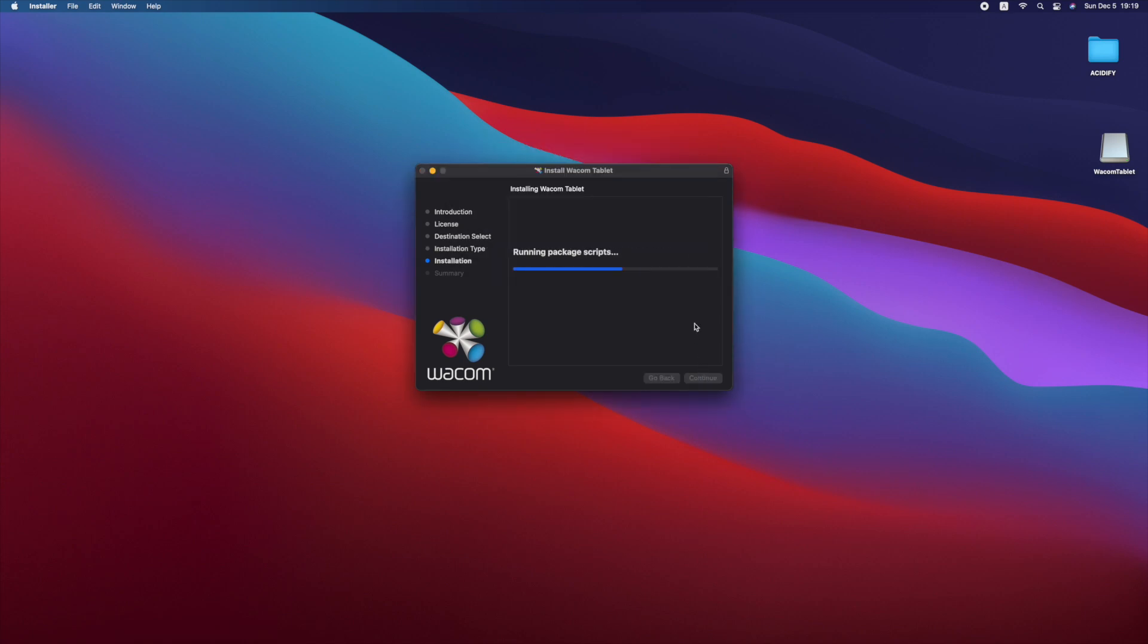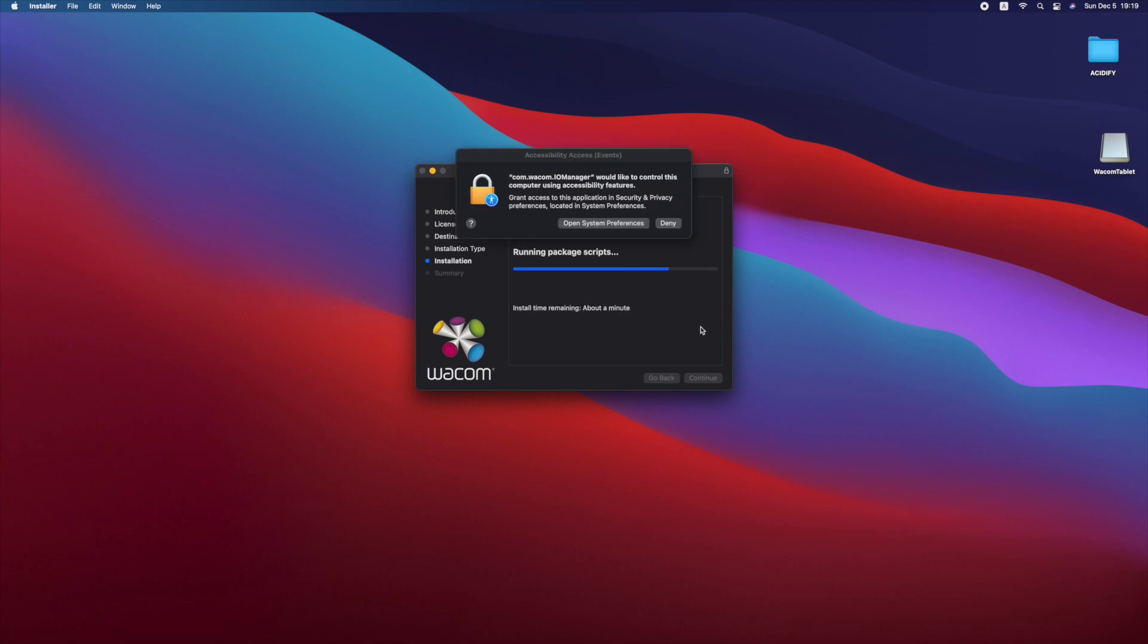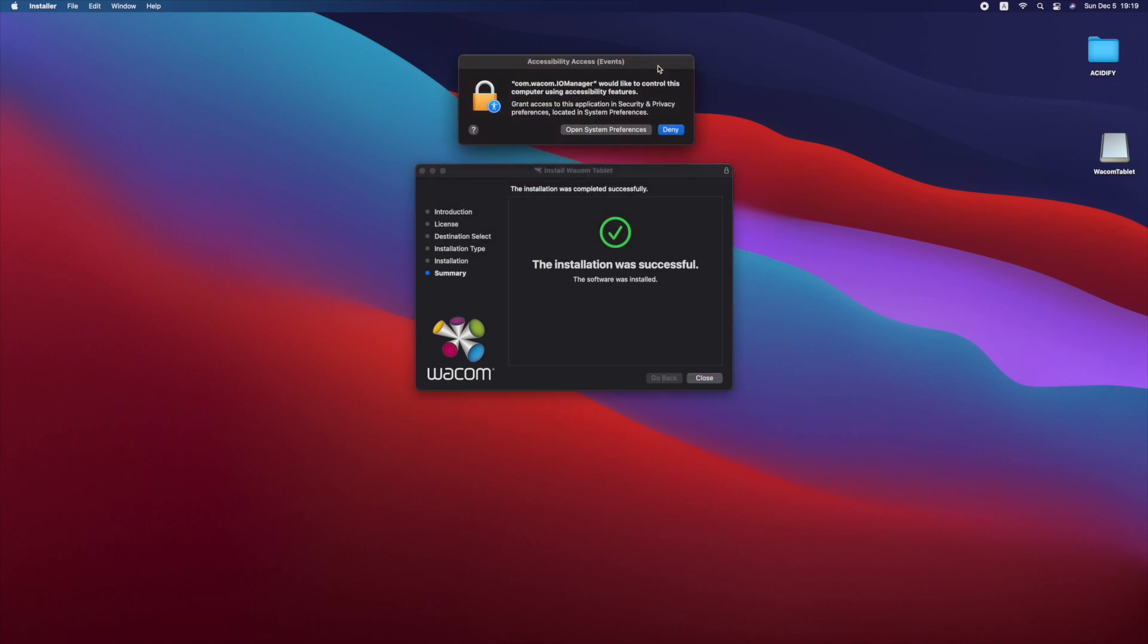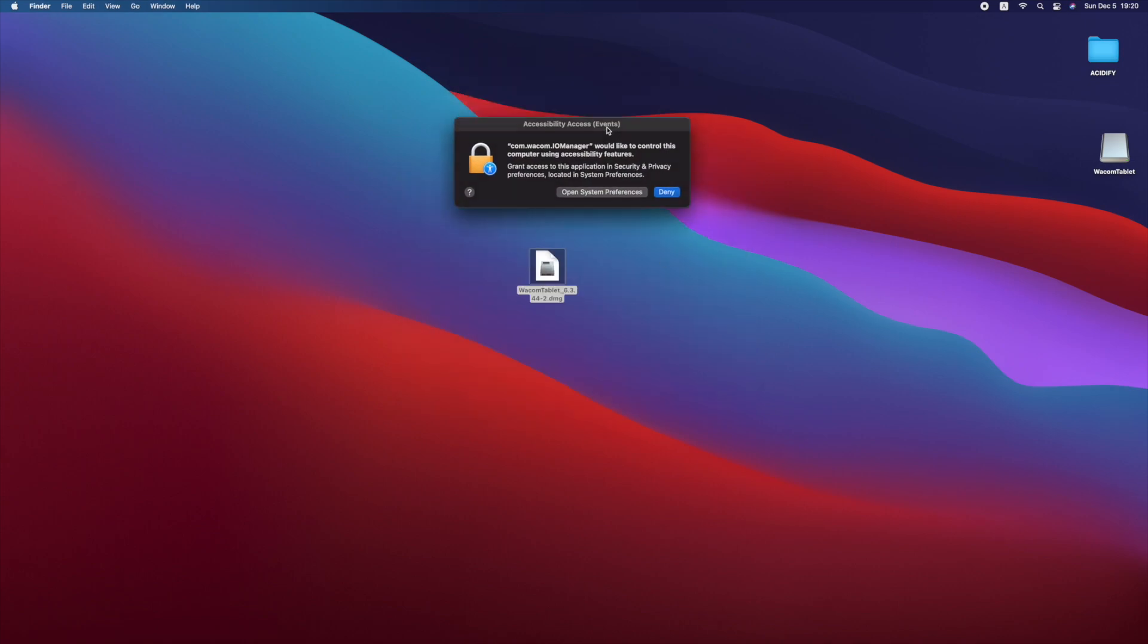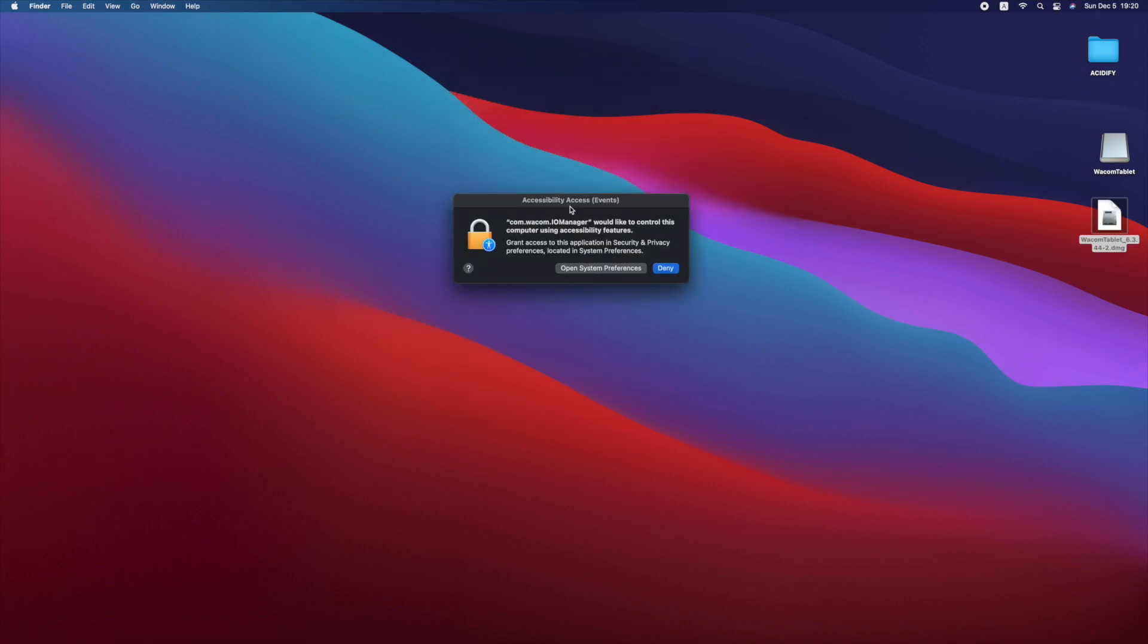During the installation, you may be prompted with several security warnings. If this happens, simply open System Preferences and allow access for your Wacom drivers.